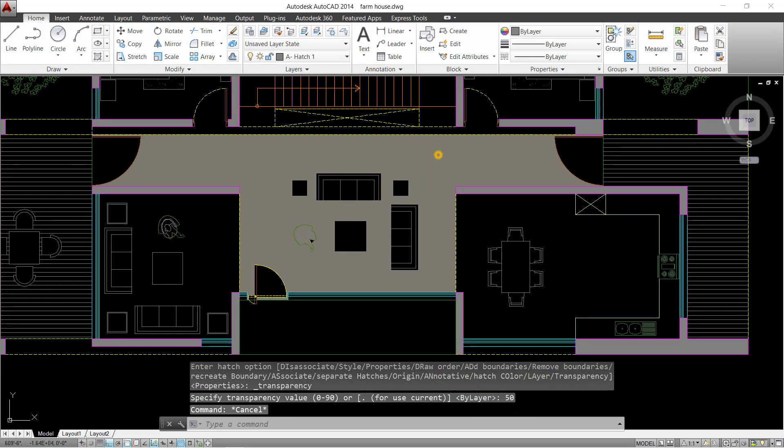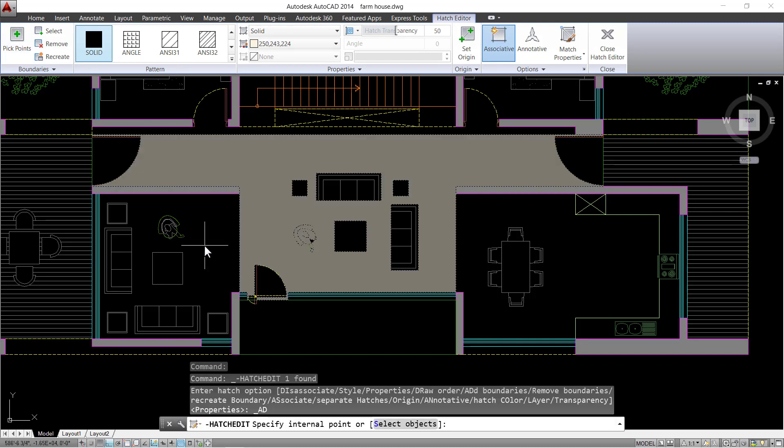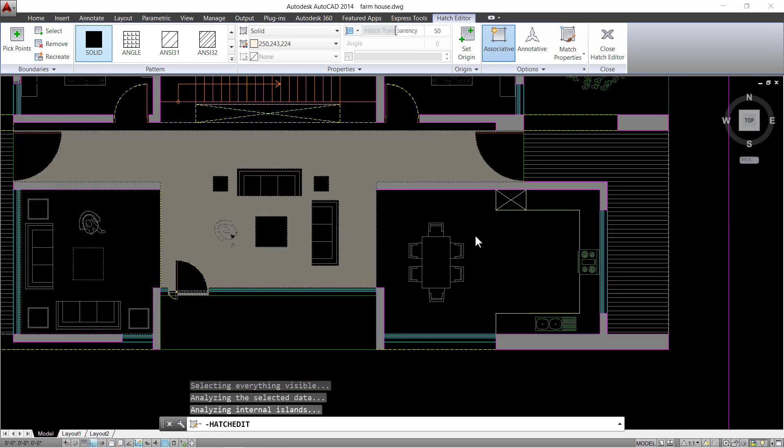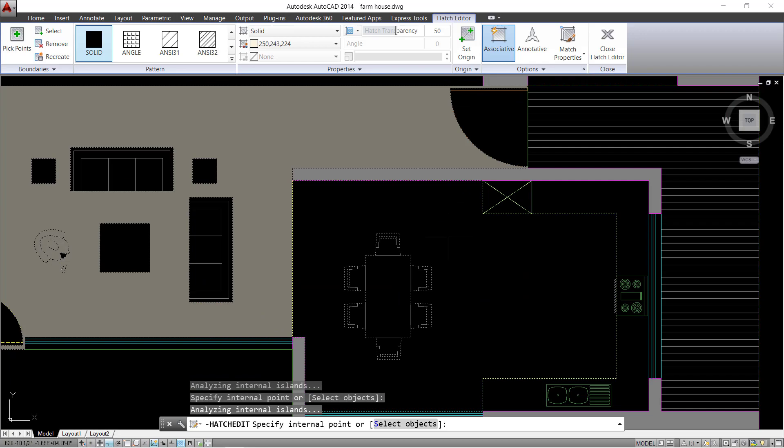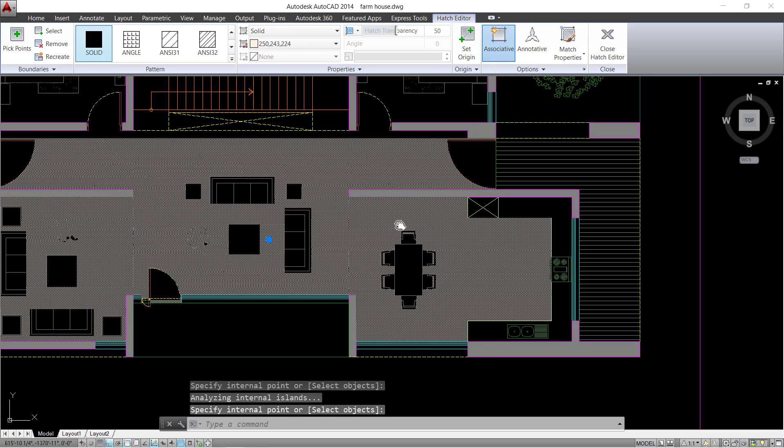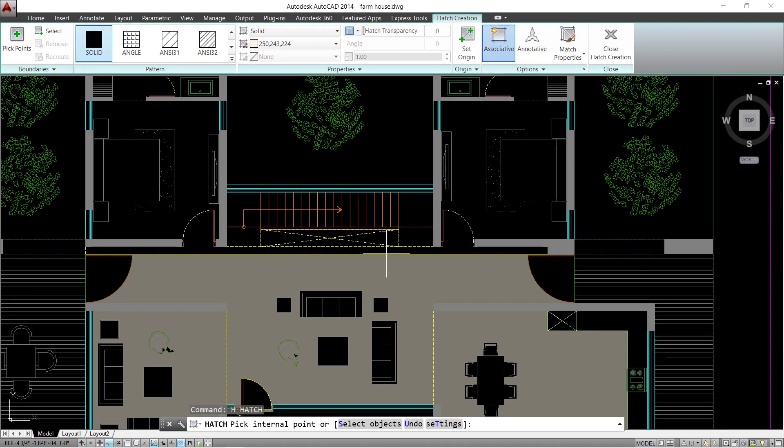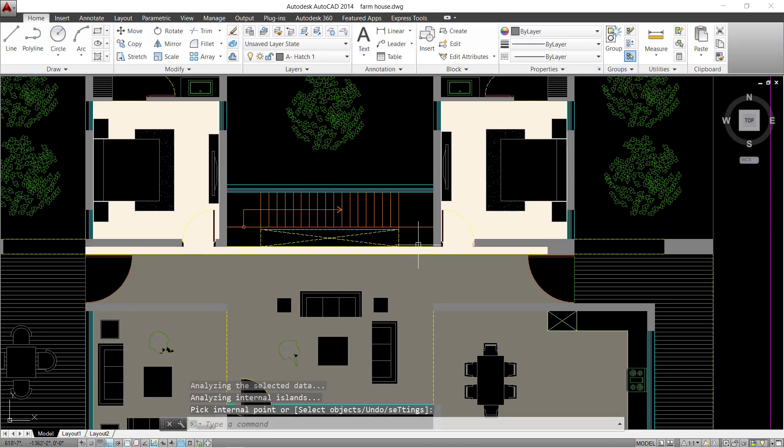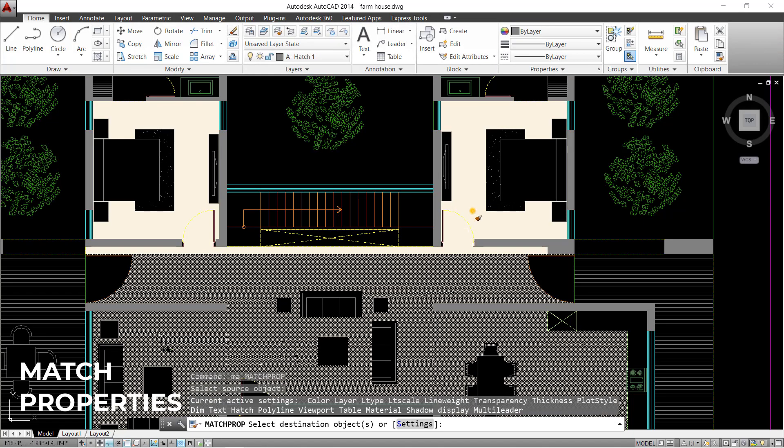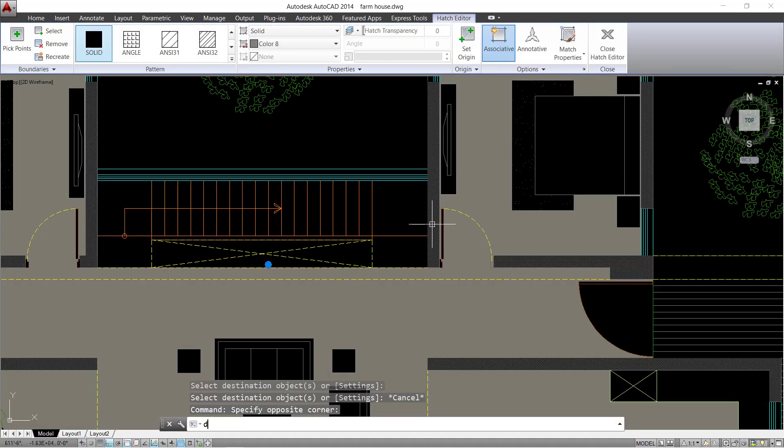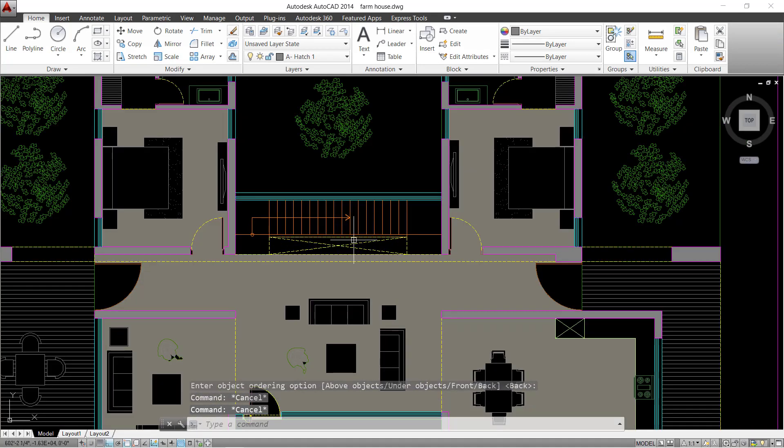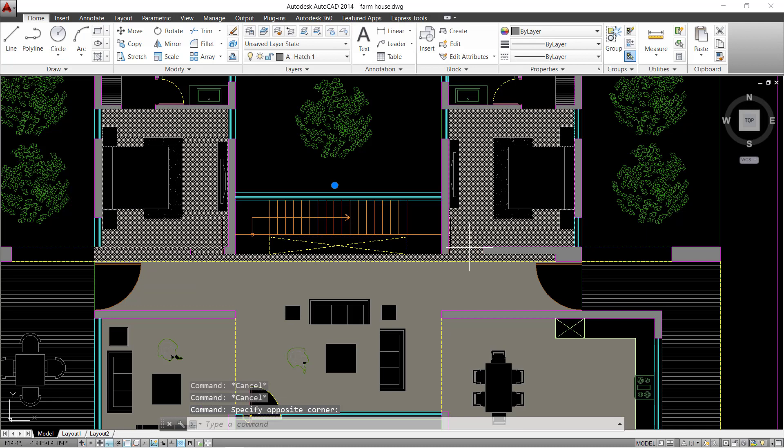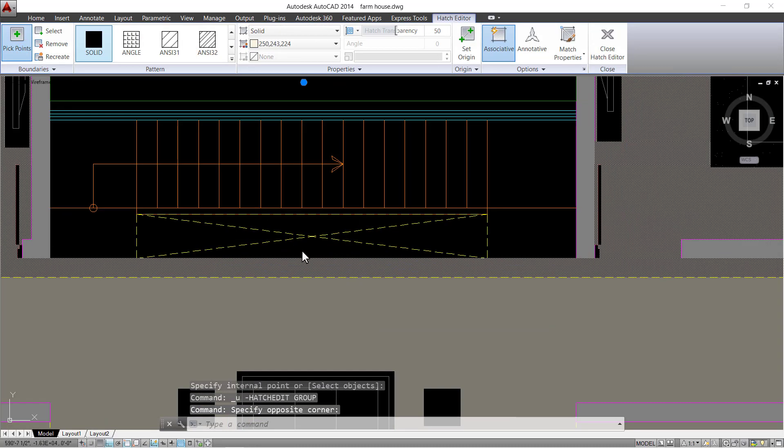Let's apply the same hatch to other rooms and areas in this floor plan. Apply the hatch on bedroom areas and match properties with the hatch we made previously. Do the same with the areas that are left.